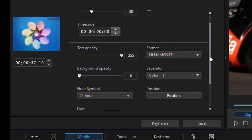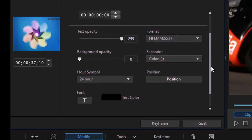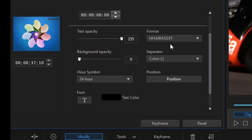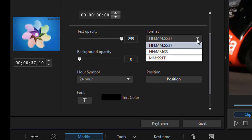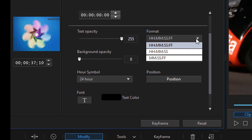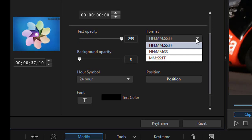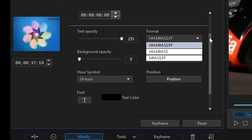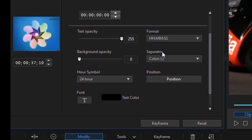Then I have different options for how it will appear on screen. I can choose a format of hours, minutes, seconds, and frames; or hours, minutes, and seconds; or minutes, seconds, and frames. I really wish there was one for just minutes and seconds, but unfortunately that format option isn't available. So we'll go with hours, minutes, and seconds.